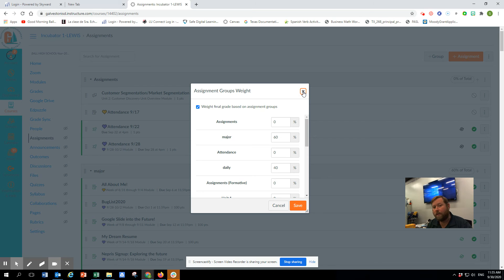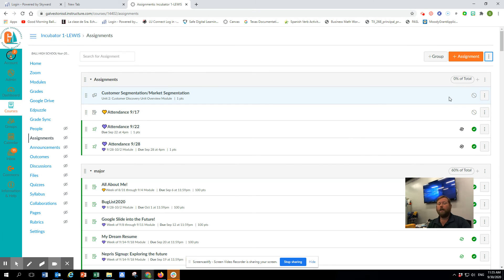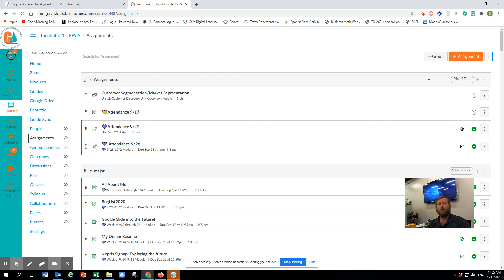From there you can change it to whatever fits the grading policy for your class — 70/30 if you're doing Pre-AP or AP, and 60/40 generally for other classes. Just a little hint that will hopefully be helpful and bring more functionality for your students and families. Thanks so much and take care.